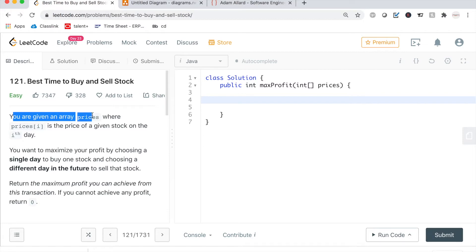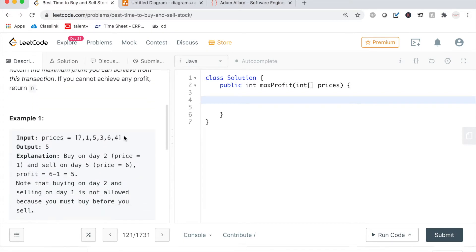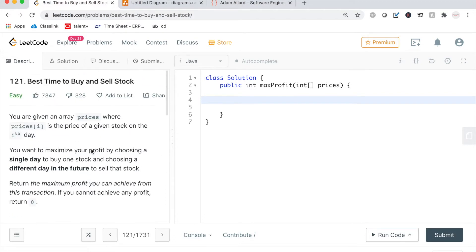We're going to be given an array called prices, where prices at any given index is the price of a given stock on the ith day. Each element is a different price for a different day. So on Monday maybe it cost $7 for this stock, on Tuesday it was $1, on Wednesday it was $5, on Thursday it was $3, and so on.